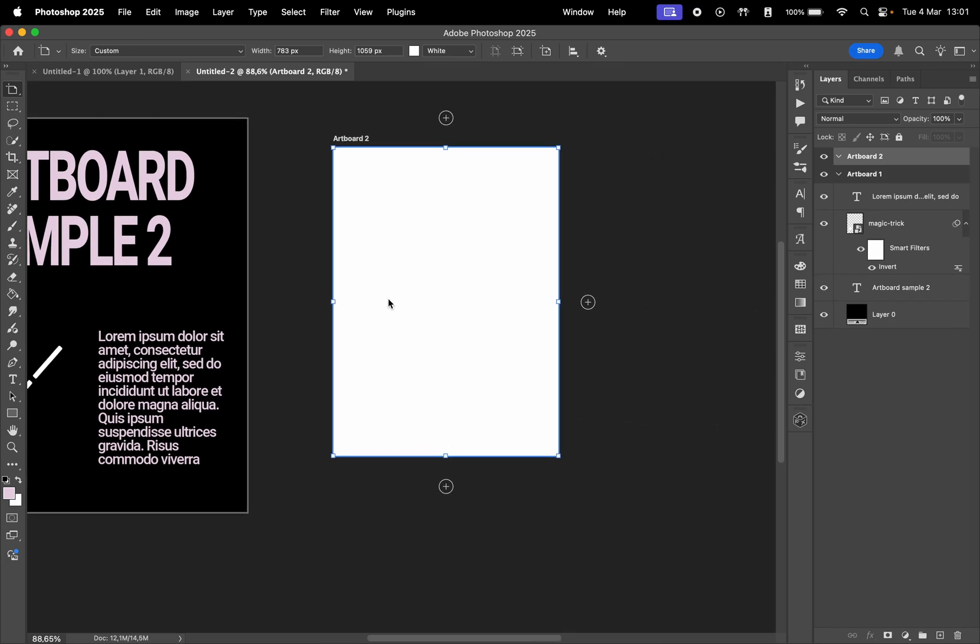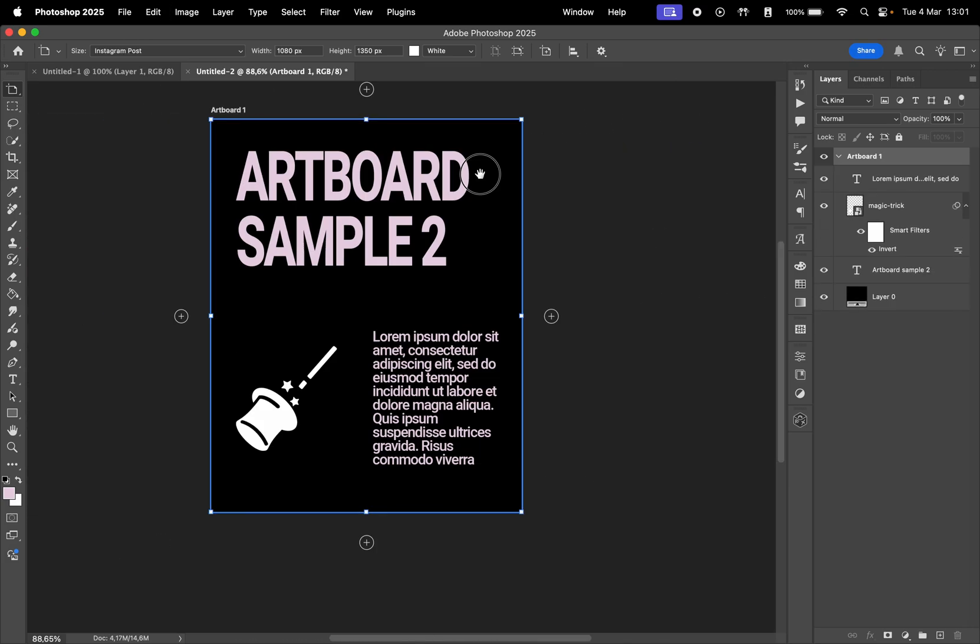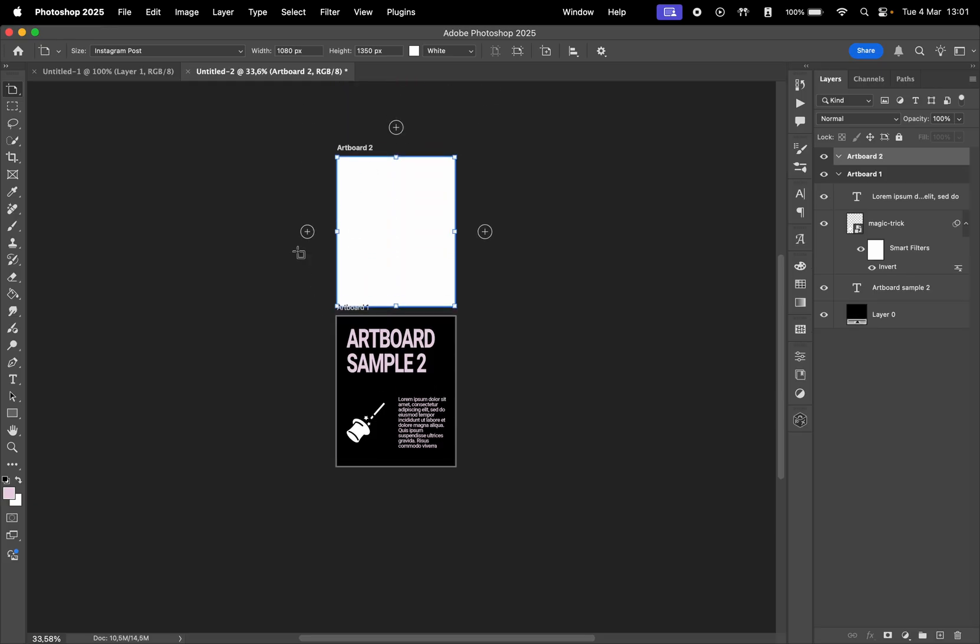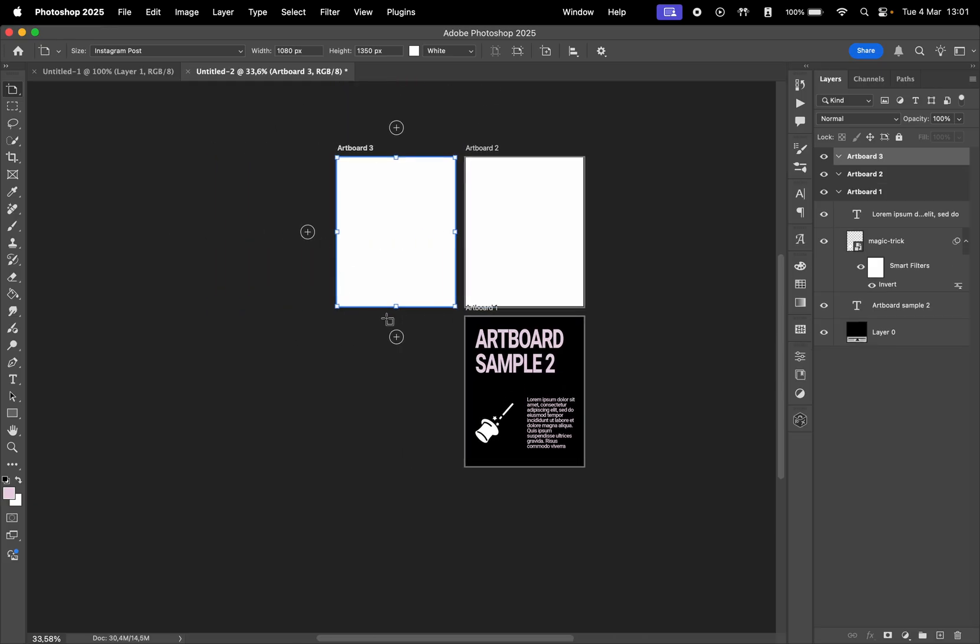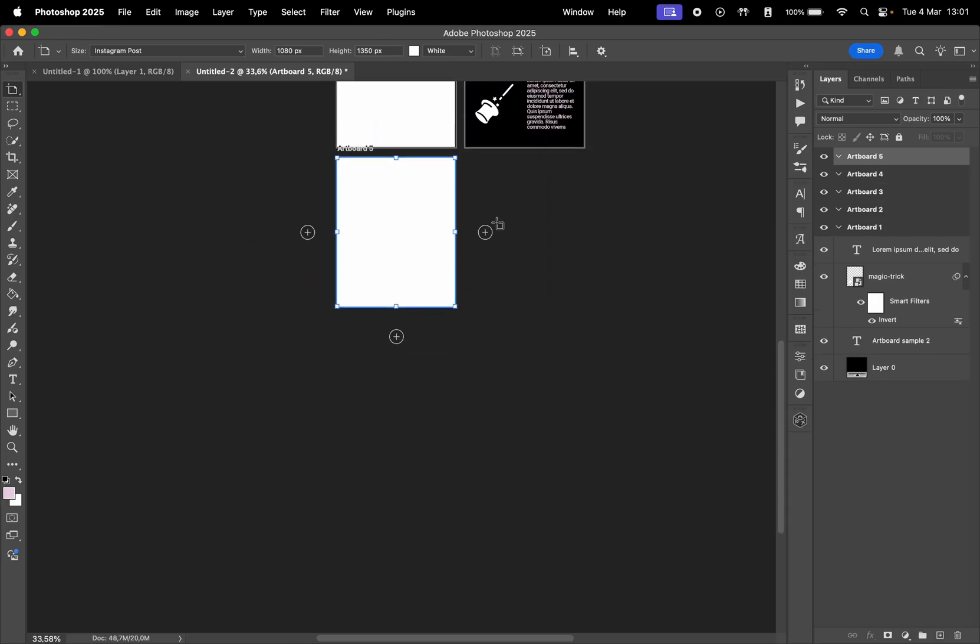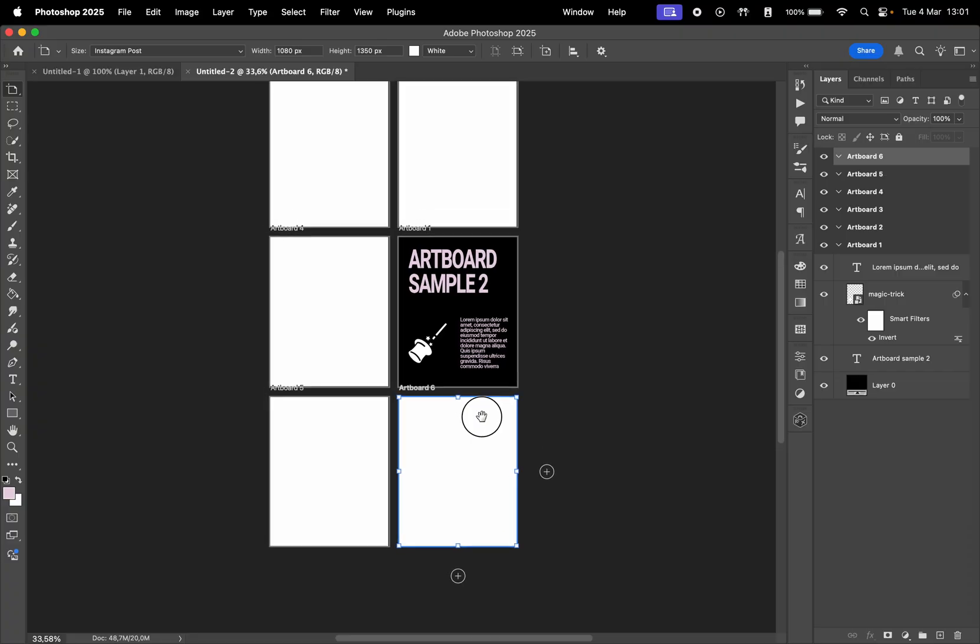Adding more artboards is pretty simple. With the Artboard tool selected, click the plus icons around your existing artboard to create additional ones. Each artboard acts like an independent canvas, which is suitable for designing multiple layouts.